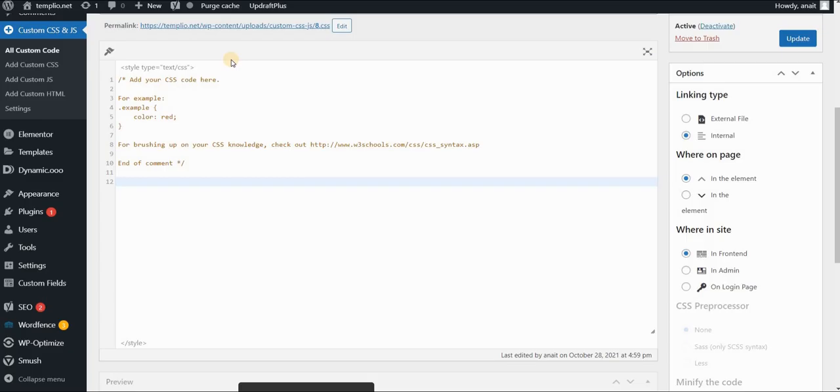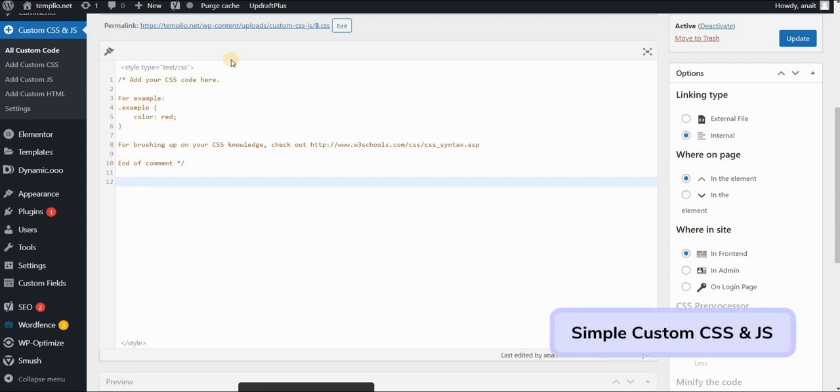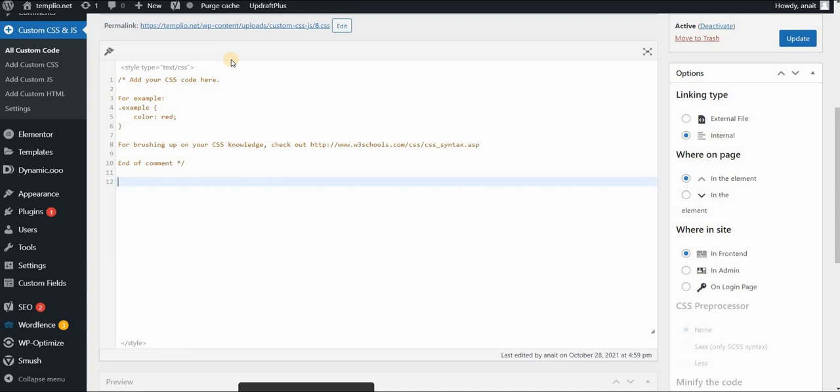Now go back to your CSS. I'm using Simple Custom CSS and JavaScript plugin. You can find the link in the description of this video. And I will copy my code and use the same lines of code here that we used previously. The only difference will be that I won't be using a selector, but I will be using my class name. So my class name was 'my list'. And it was an ordered list, because we changed it.